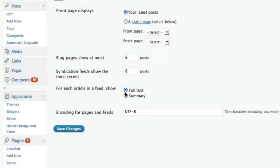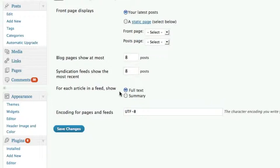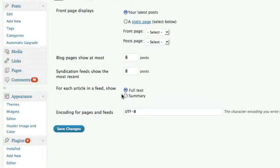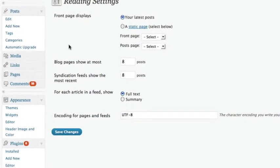Now we recommend you click on full text so that you pull in the entire content of that individual blog post because you will have written that and keyword optimized it and done all the wonderful things you wanted to do. If you only click on summary it will only pull in either the first couple of hundred characters of the blog post or whichever text you put into the excerpt box on the add post page. We recommend you click on full text and then click on save changes.